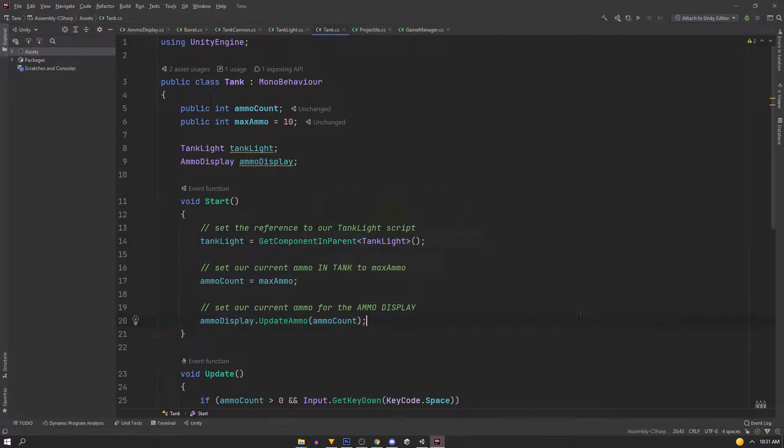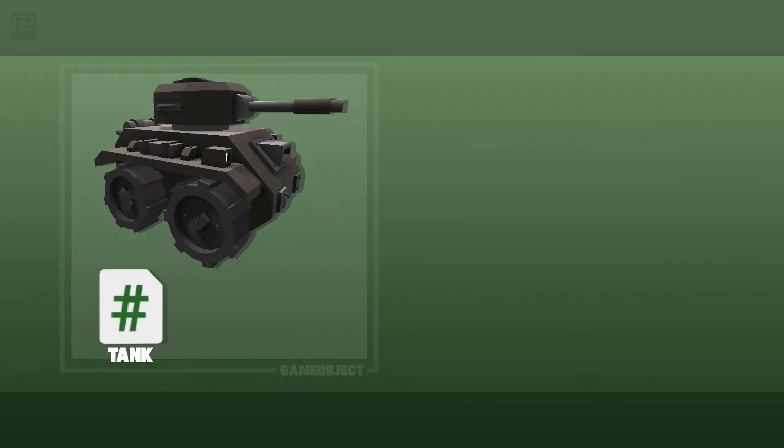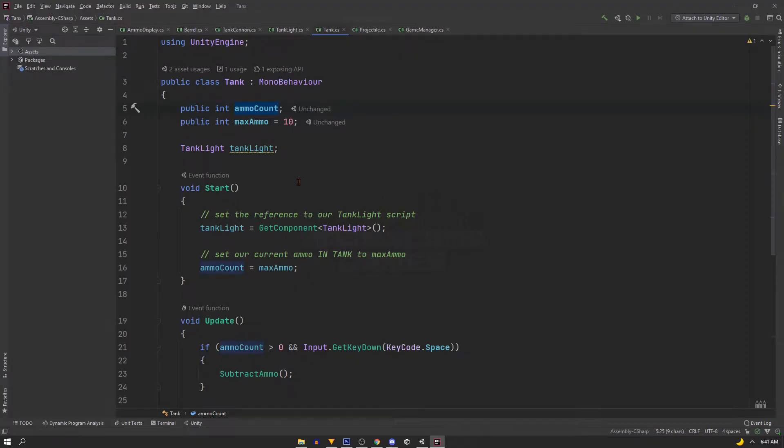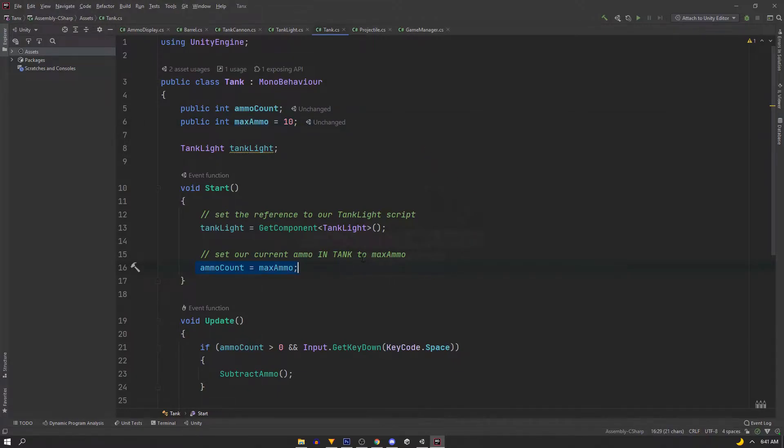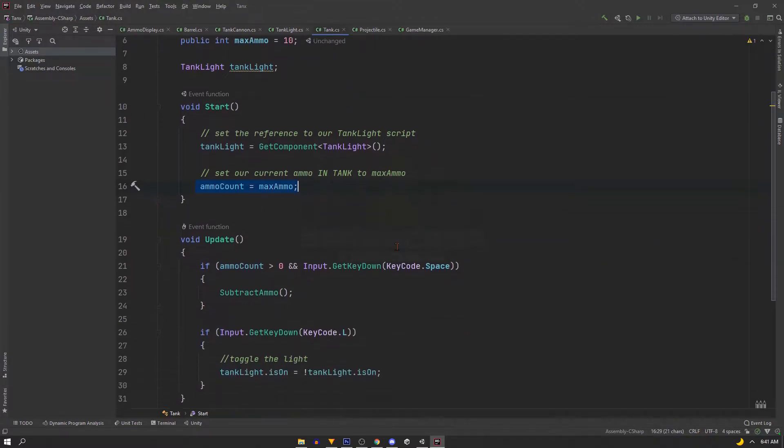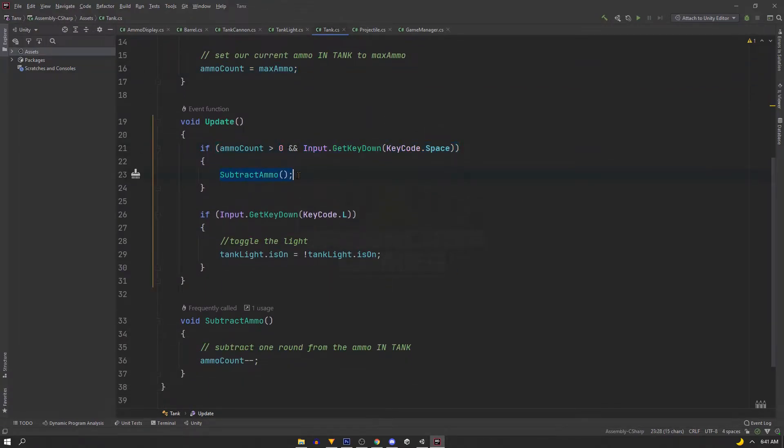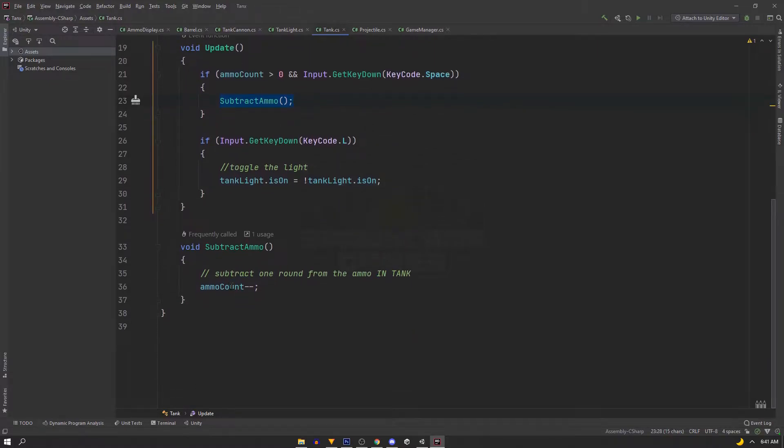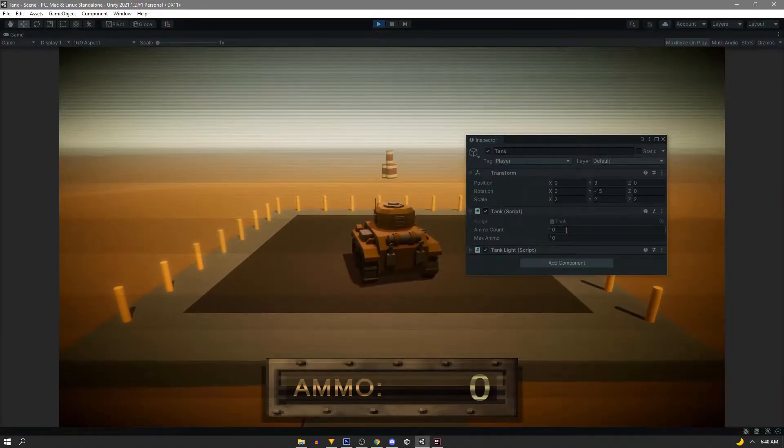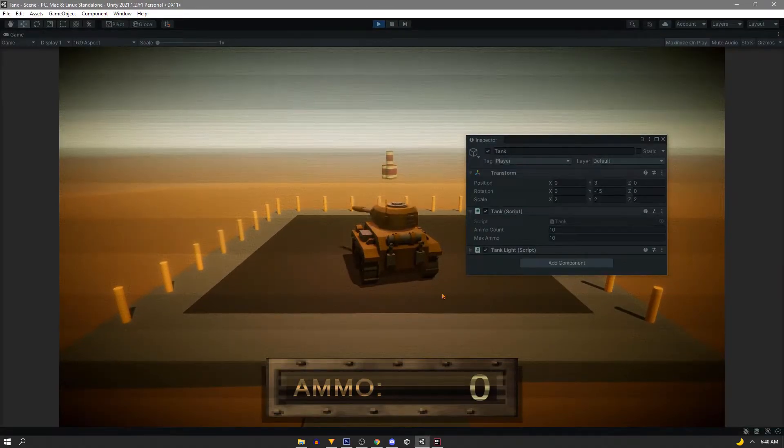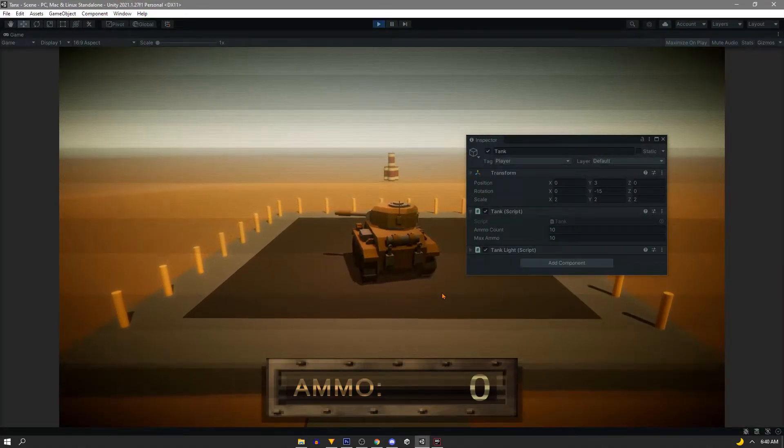In the next example, we'll reference a script not attached to the same game object. So we have our tank game object and on it the tank script. If we take a closer look, it's keeping up with an ammo count. Every time we push the spacebar, we'll check if we have the ammo to fire and then subtract it from that script's ammo count. And in the inspector, we can see it go down as we fire.